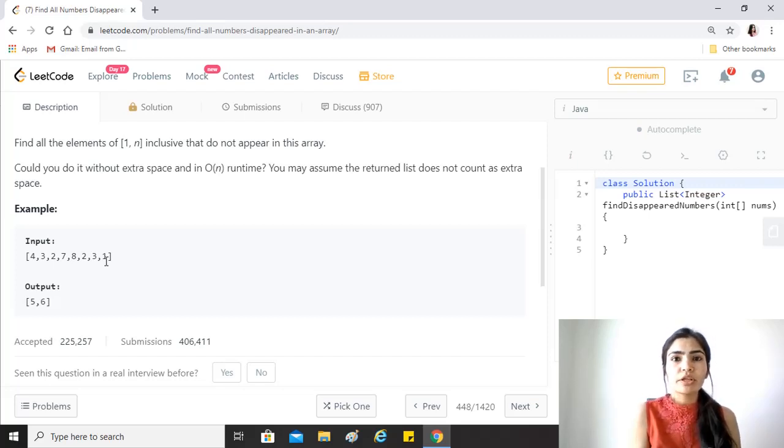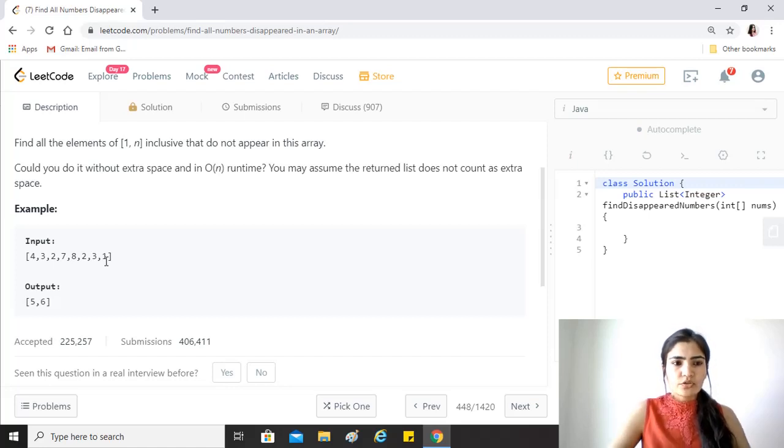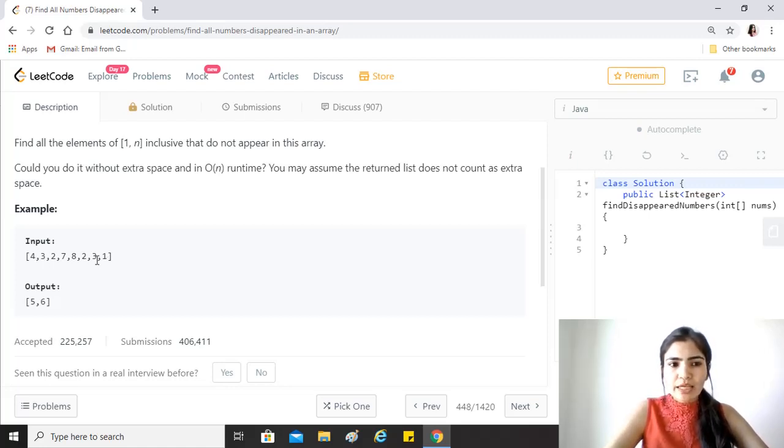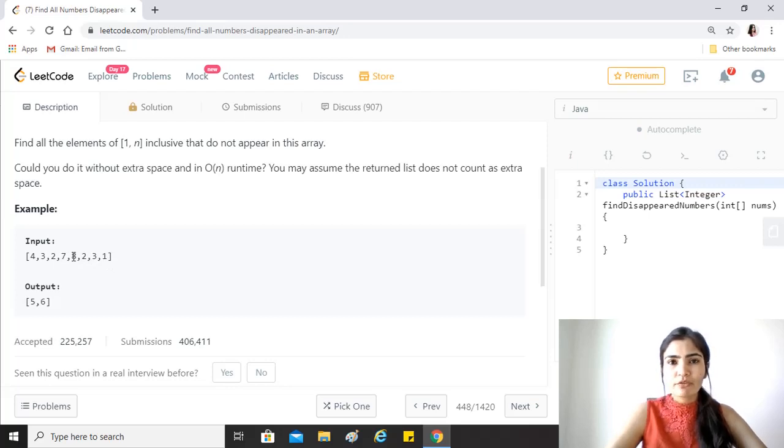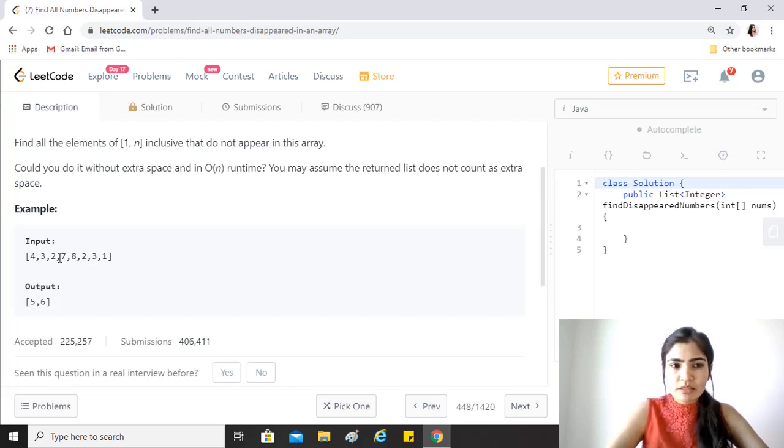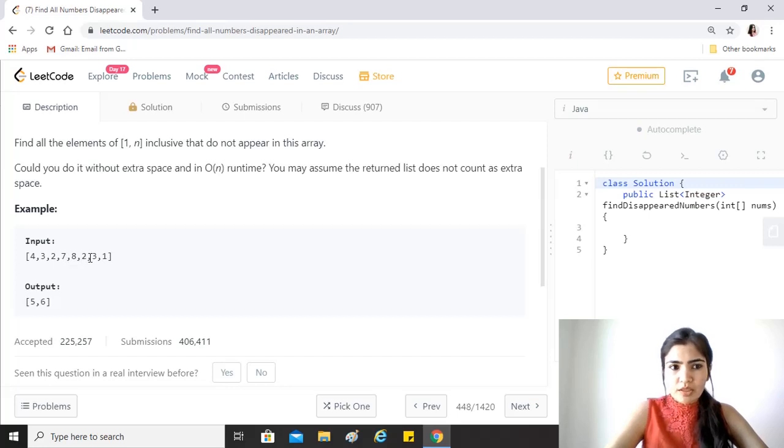Then mark the element at that index as negative if it's already not negative. So that way what would happen is that at the end there will be certain indexes for which the values are not there. For example, since 5 is not there, so 5 minus 1 is 4, the index 4 value would be positive.